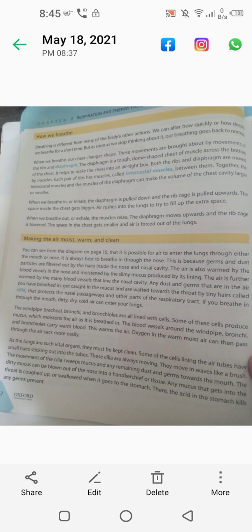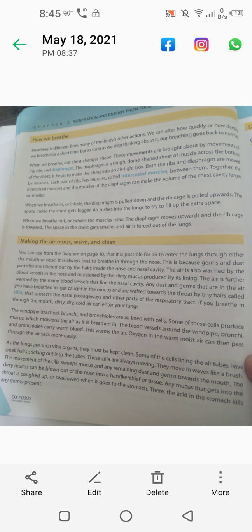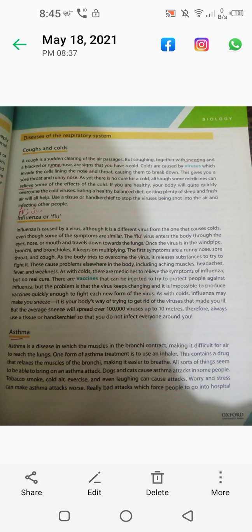Any mucus that gets into the throat is coughed up or swallowed into the stomach, where the acid in the stomach kills any germs. Coughing together with sneezing and a blocked or runny nose are signs that you have a cold.